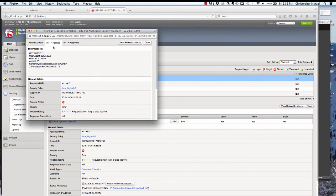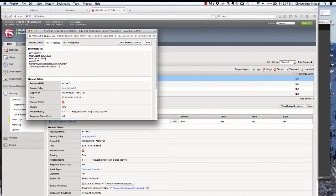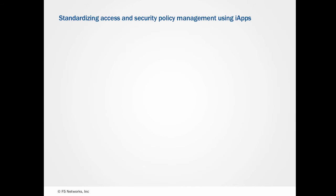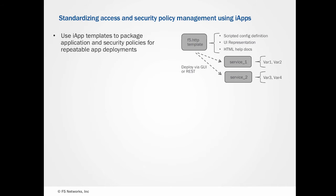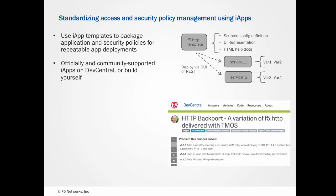So what's great here is we were able to get some very simple attack blocking without any additional configuration for our particular application. So now let's assume that we want to attach an ASM policy to all our application deployments. Well, one way to enforce that would be through the usage of iApps. iApps allow you to build a templated configuration definition and a UI representation, which allow the easy instantiation of that configuration by providing specific variables for your given deployment.